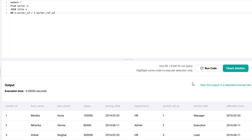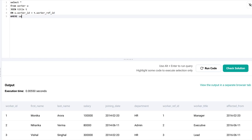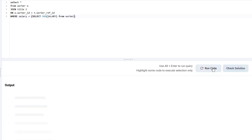Now, we want only those workers which have the highest salary. We can do that with a simple subquery. We would say that we want only those rows where the salary would be equal to the maximum salary. So, we select the maximum salary from the worker table and that should be it.